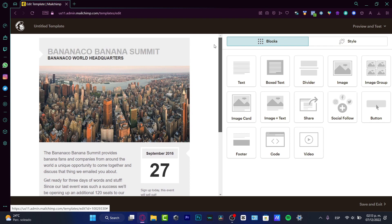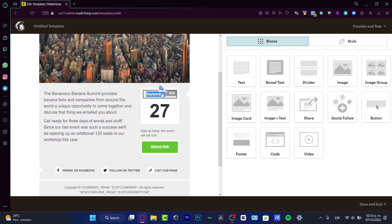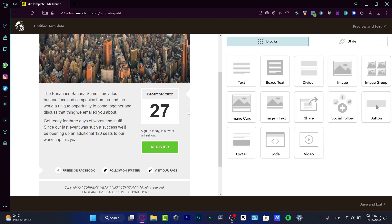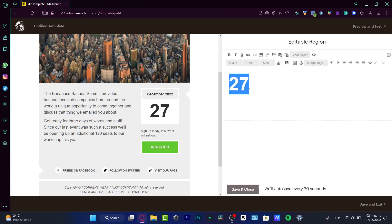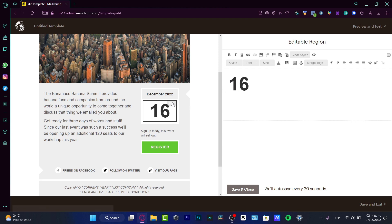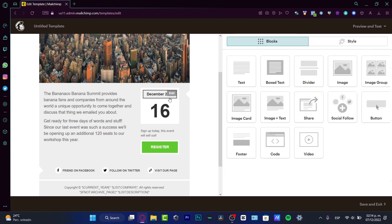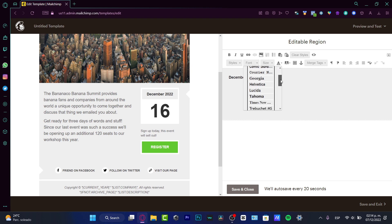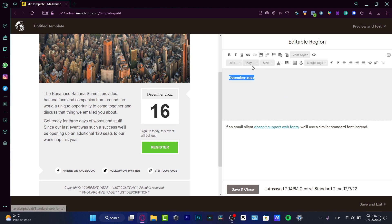I want to change the editable regions — instead of September I'm going to choose December 2022, and instead of 27 I'm going to hit edit and choose 16. If you want to choose a different font, you can do that. I can edit the font — let's say I want to choose something like this. I think this one looks a little bit better.